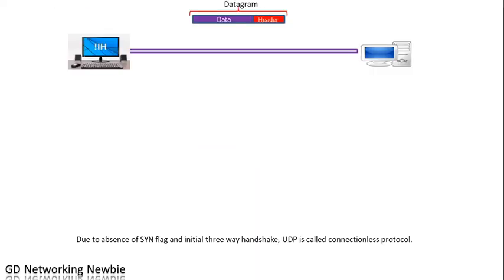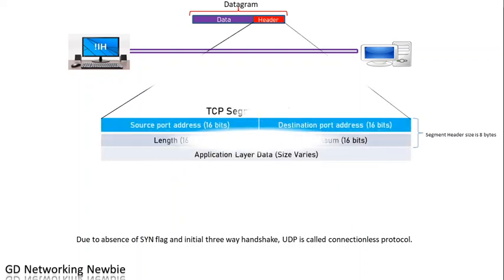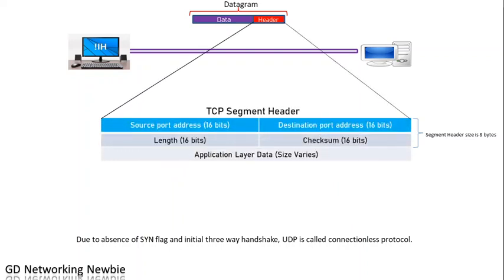Today we are going to discuss the header part of this datagram. Like we did in the TCP video, we are going to discuss the different fields available in the header part of the datagram.